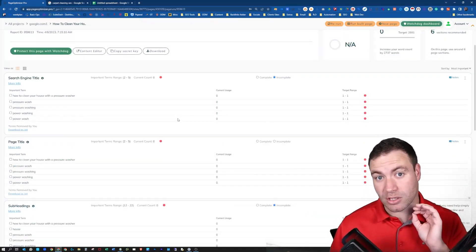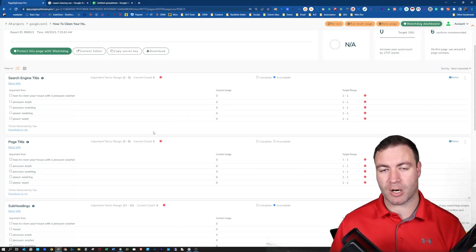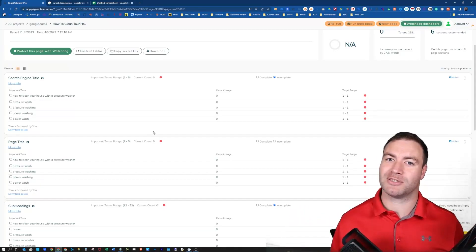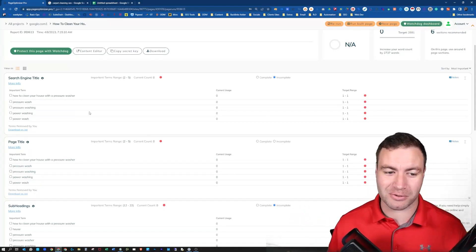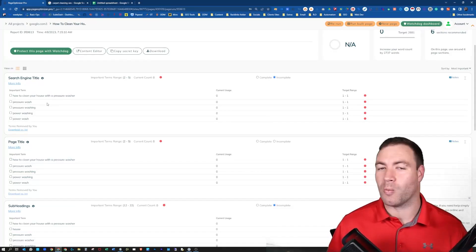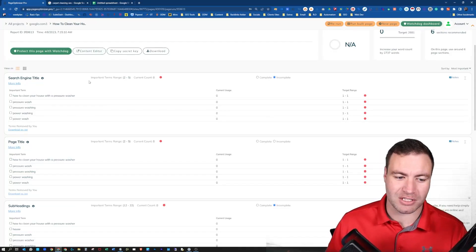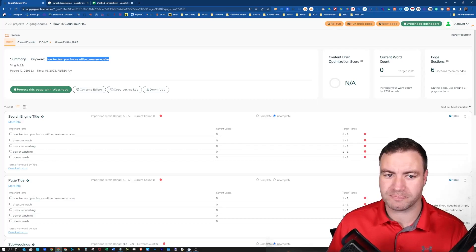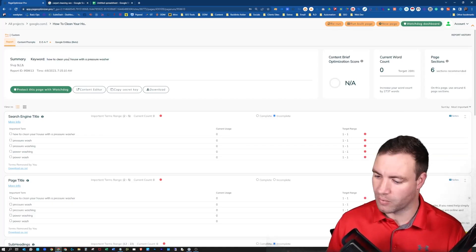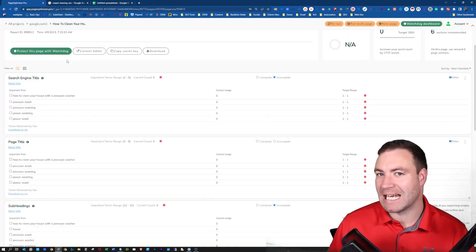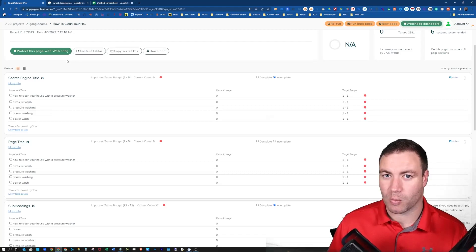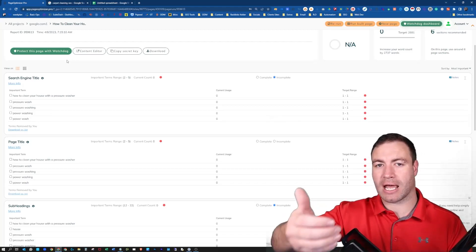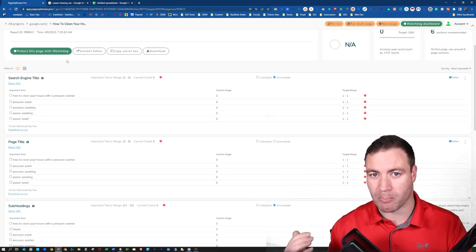But I'm assuming that you do know how to use Page Optimizer Pro and you just want my secret to ranking on Google easily. So, what you need to do is essentially run the report, reports run, done, we're finished. Next step, what you're going to need to do is export the data from POP.